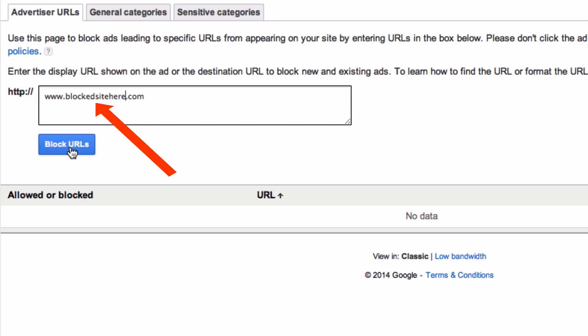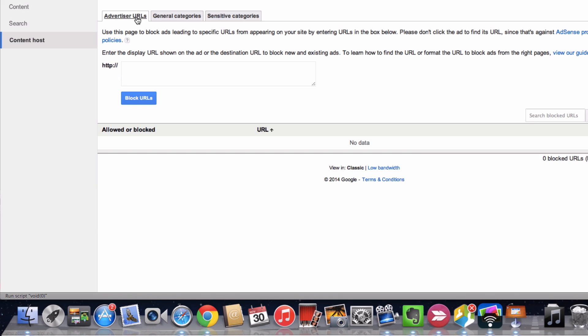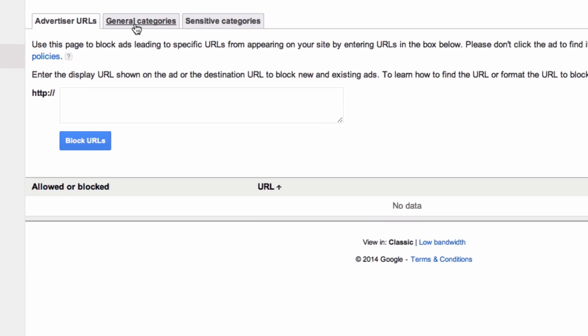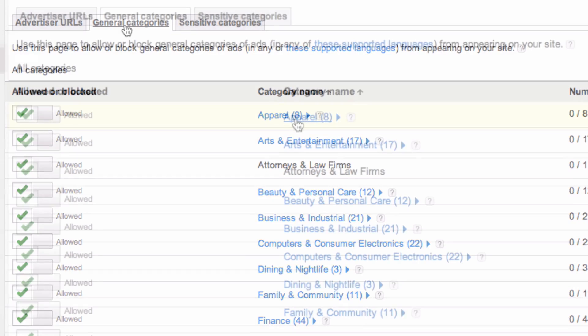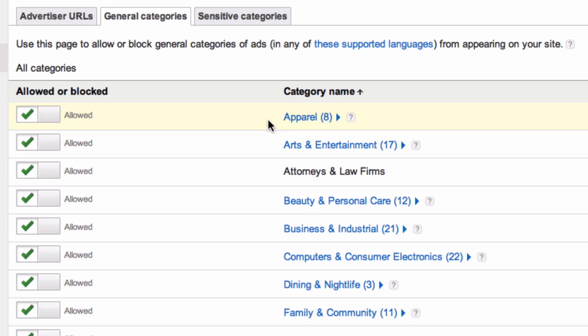Click Block URLs. If you want to block ads from general categories, click General Categories and select the category name that you want to allow or block.